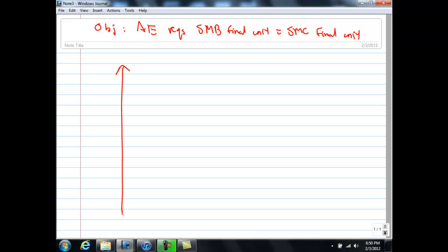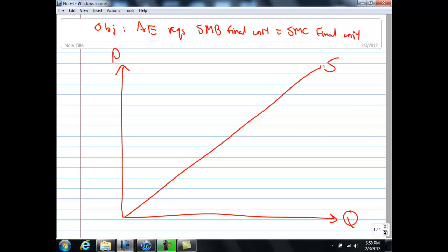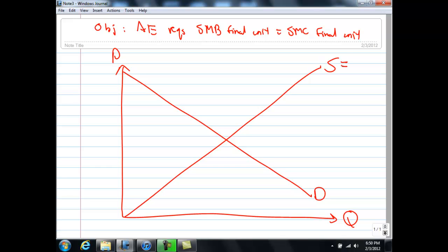Let us first draw the regular demand and supply graph. The supply curve is upward sloping because of the law of increasing opportunity cost, whereas the demand curve is downward sloping due to the law of diminishing marginal utility. In the absence of any externalities, the supply curve is also known as the social marginal cost curve, and the demand curve is known as the social marginal benefit curve.